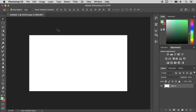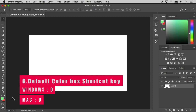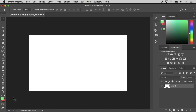In the Tools menu, we will add the color box. We will add the default black and white colors. If you press the keyboard shortcut for default colors, it will switch to the default black and white.